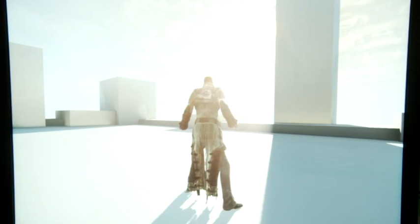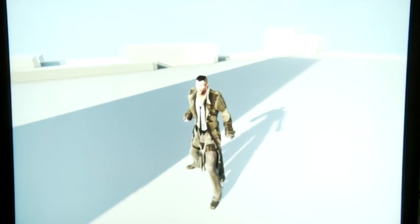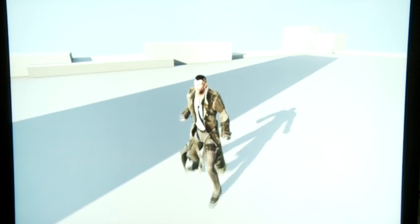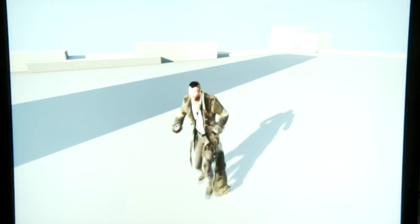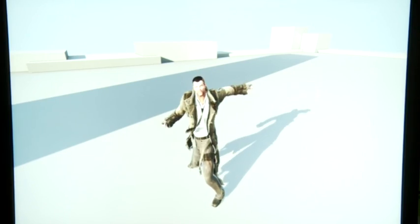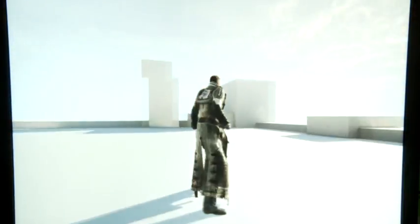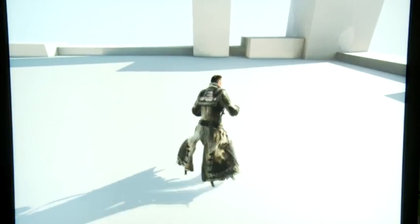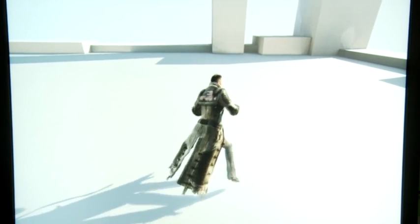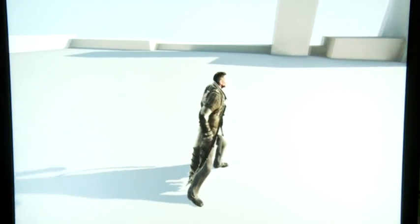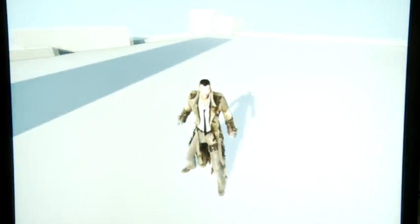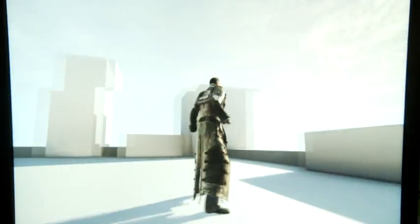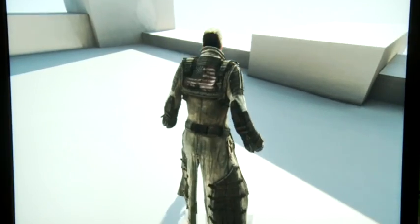A lot of people saw the Samaritan demo last year at GDC — this is the same exact character in an environment where people can interact with it, because there's a completely different sense when you actually interact with cloth via a joystick versus watching a video. Brian is controlling the motion and animation states, and all of the clothing reacts to whatever that motion is in real time. All of the cloth simulation is happening on the GPU as well.